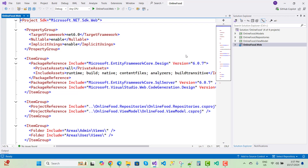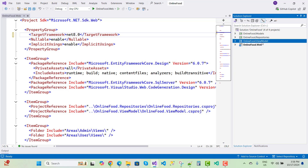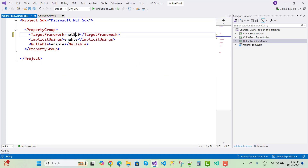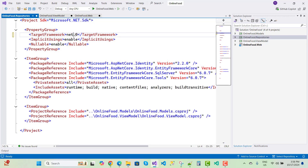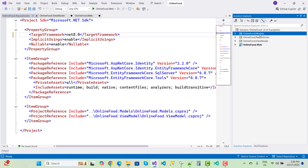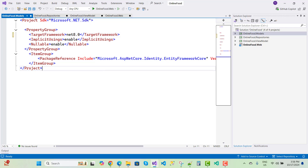The web project is OnlineFood.Web and the current target version is .NET 6. I want to migrate it to .NET 8.0, so first I'll open each project and convert it to 8.0, then save all.